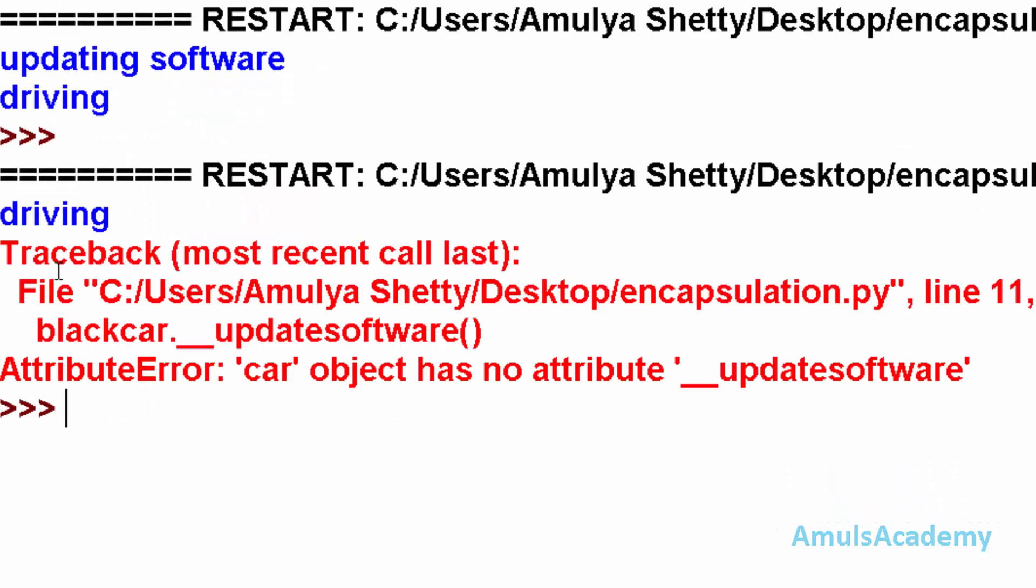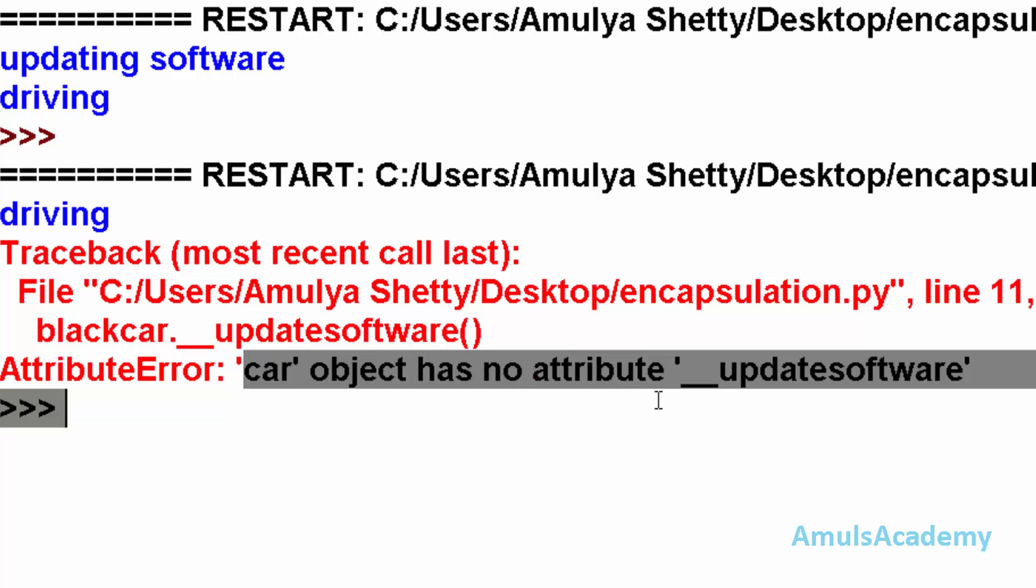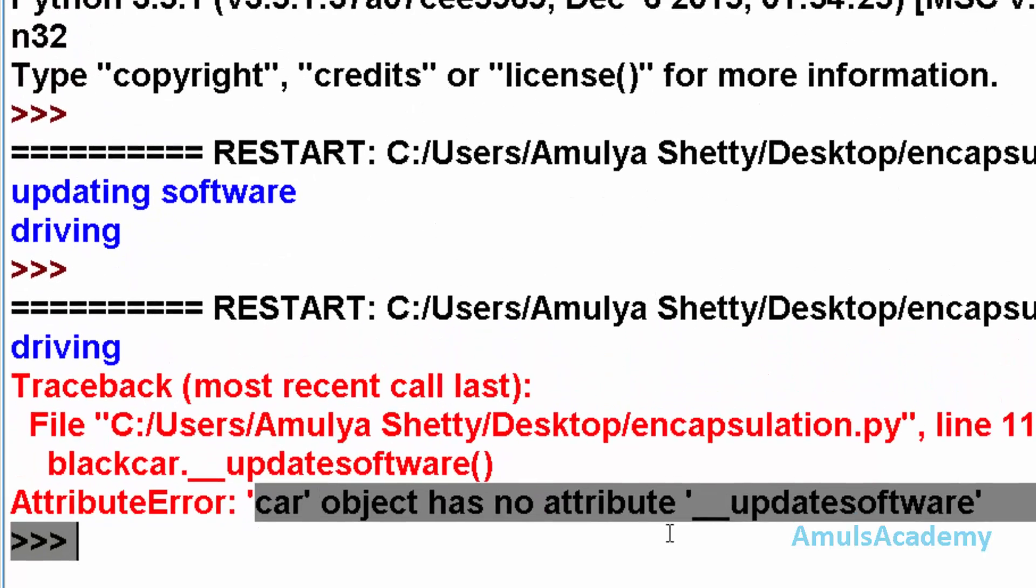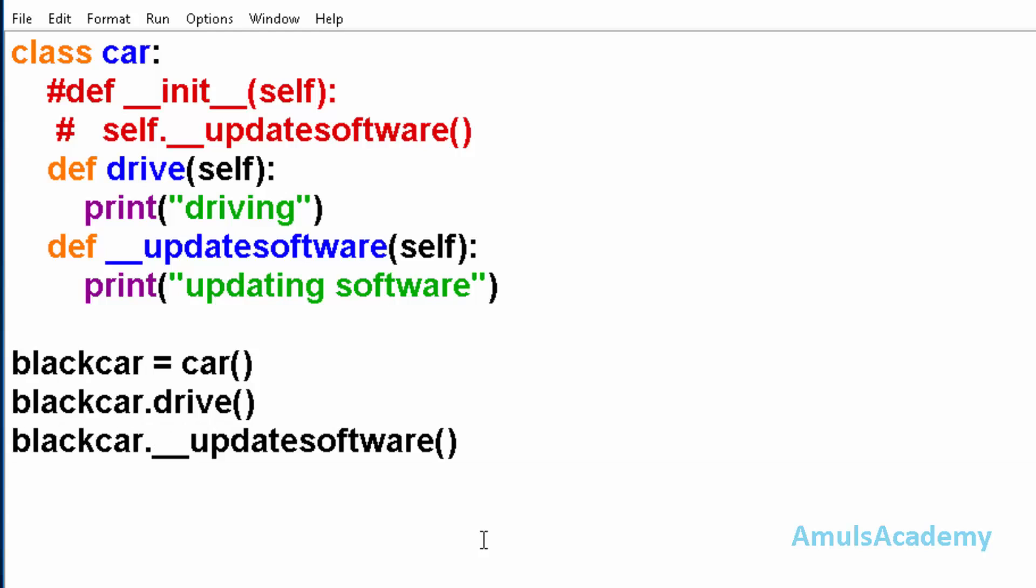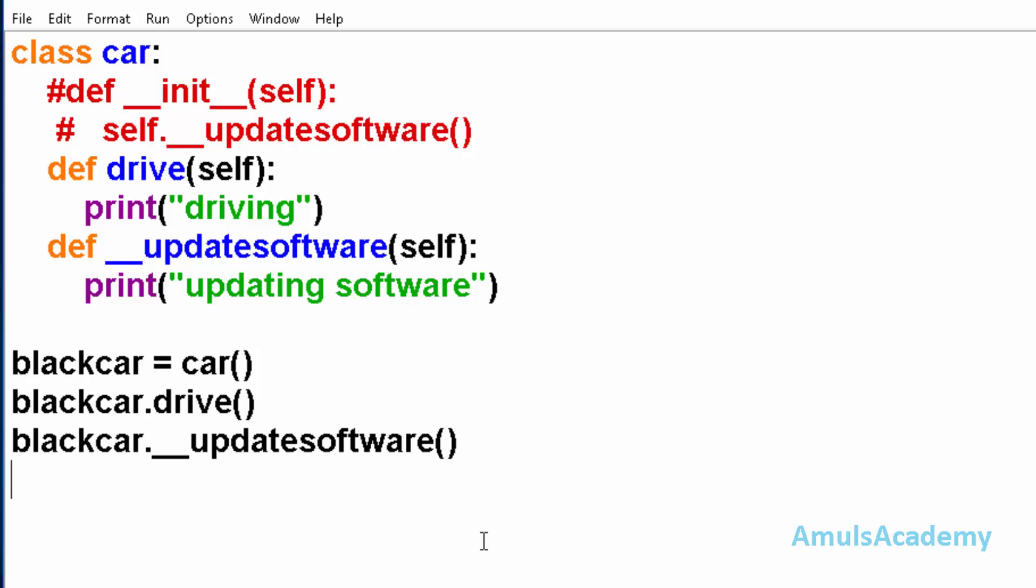And here we are getting an error because car object has no attribute update software. So we can't access this private method outside the class. This is about private methods. Next we will discuss about private variables. Private variables can be modified only inside the class methods. We can't modify private variables outside the class.